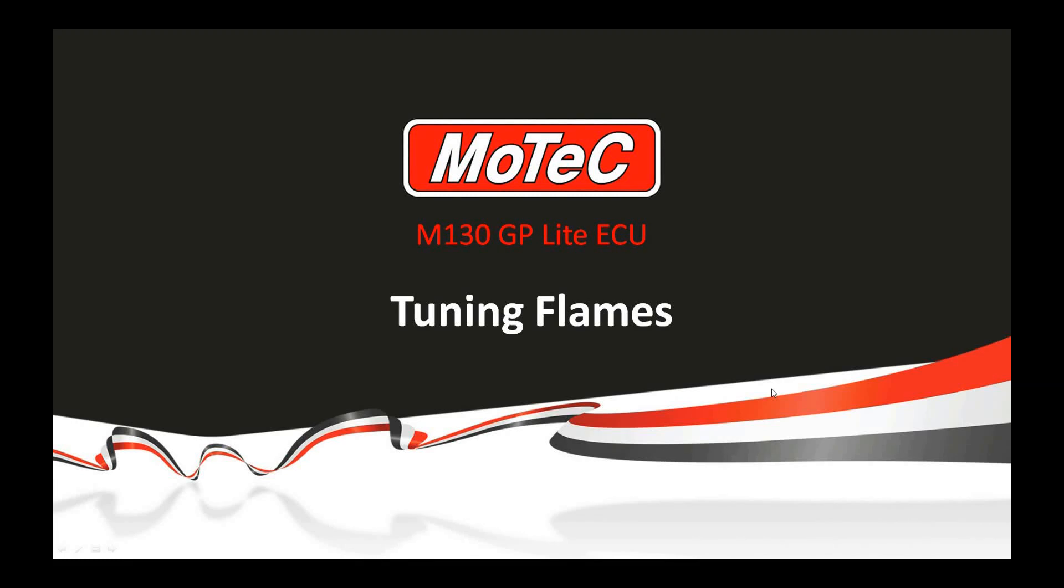Hi and welcome to another GP Lite webinar. My name is Pete Swinney and today's subject is setup and tuning of the new flames function.